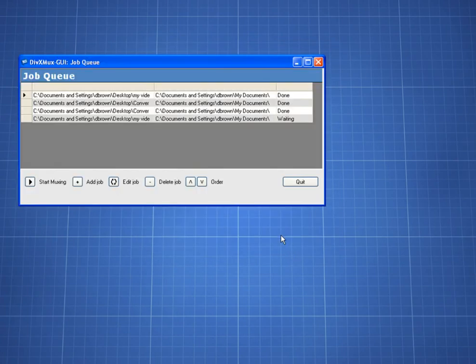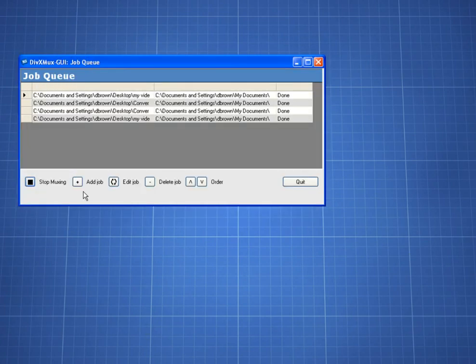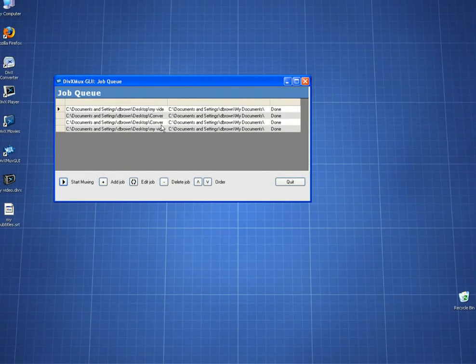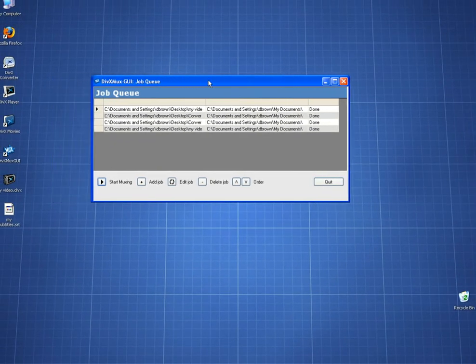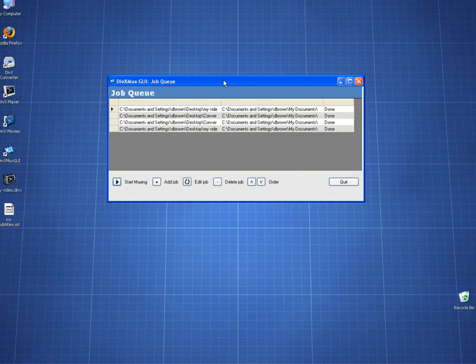I click the arrow next to Start MUXing to start the MUXing job. I see the dashes spinning, indicating that the MUXing is in progress. And that's it. I'm all done adding subtitles to a video using DivX MUX GUI.